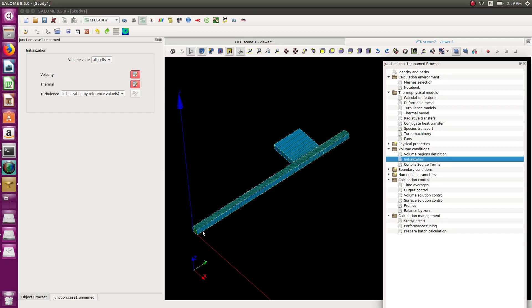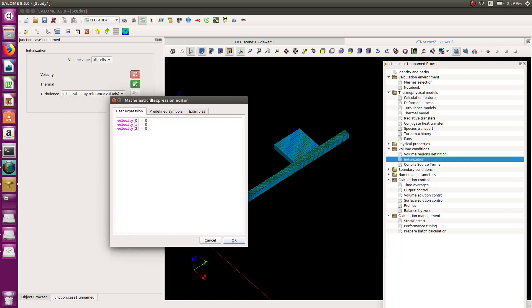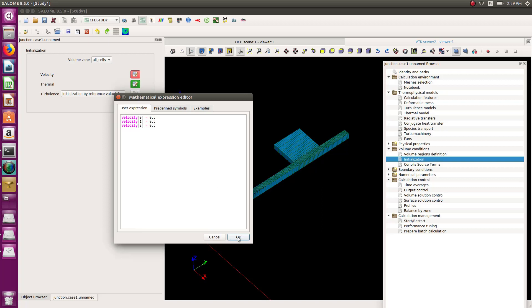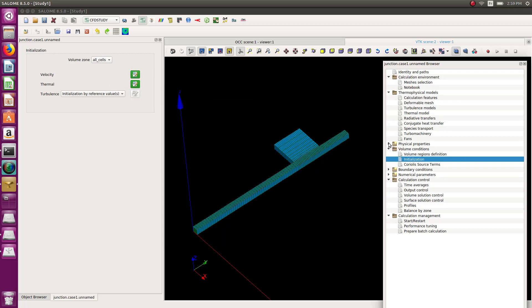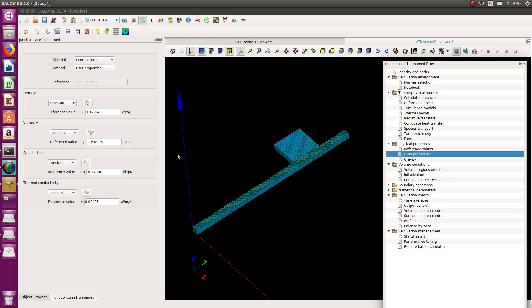Now let's initialize immediately after creating the physics. My temperature at the beginning should be 20 degrees everywhere, so I'll change the initial value to 20. The initial velocity will be 0. Now let's define my fluid properties. I'll use a fluid slightly heavier than plain water.